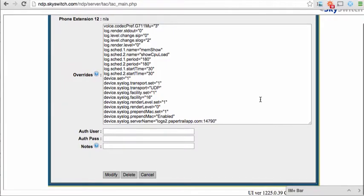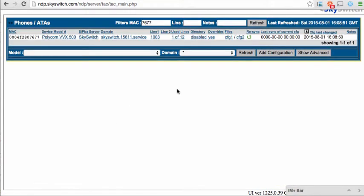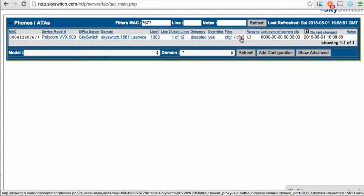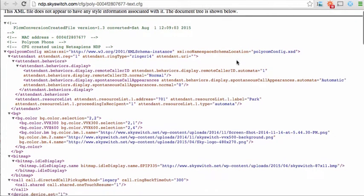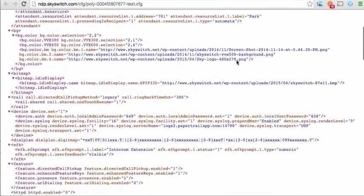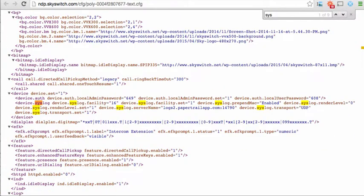Saving these overrides will tell your Polycom phone to start sending logs to the Papertrail syslog server. You can confirm that the overrides were correctly applied to your SIP phone by clicking the link labeled CFG2. This will bring up the page showing all of the overrides that are sent to the phone, including the syslog overrides that we just added.